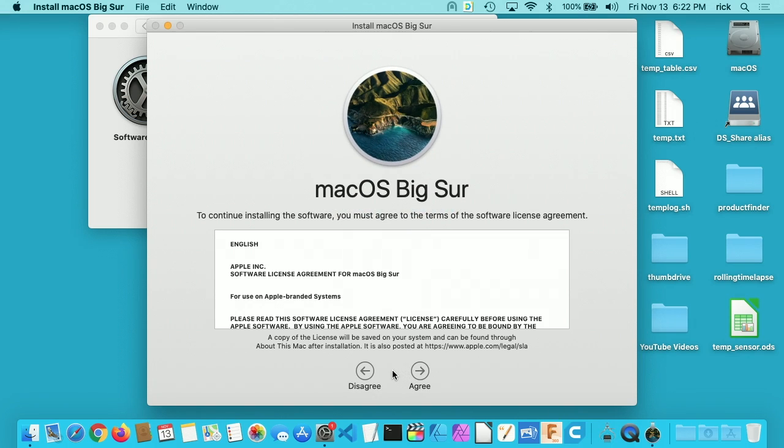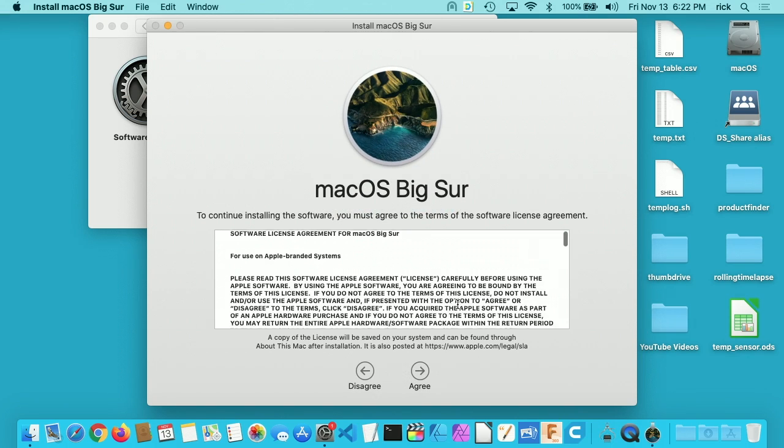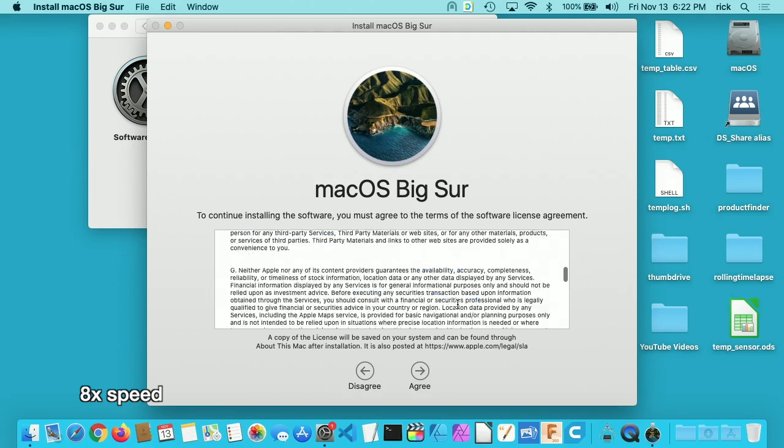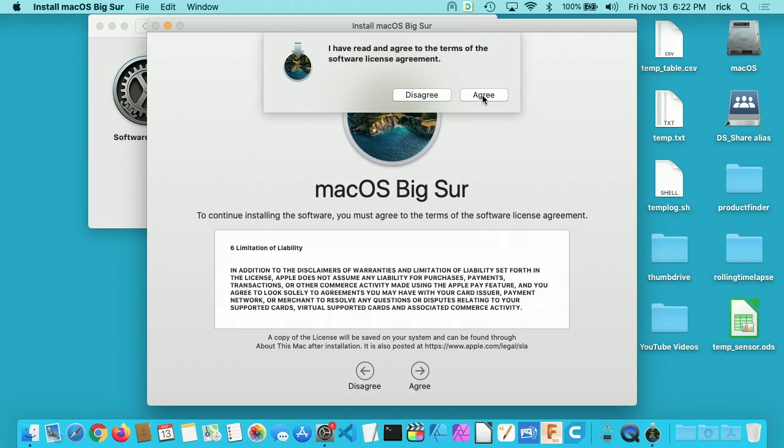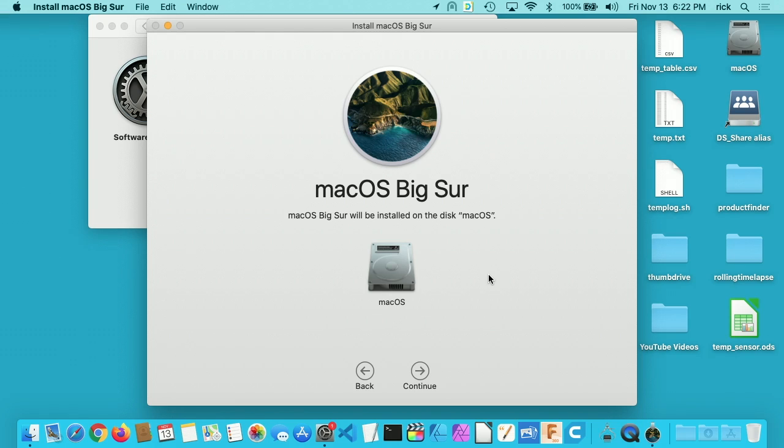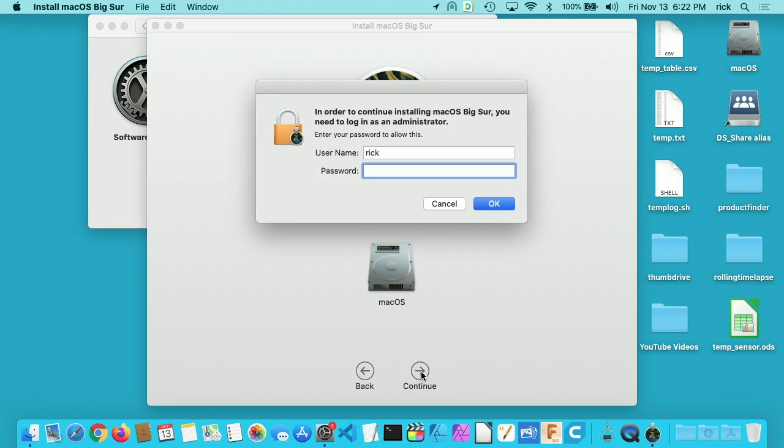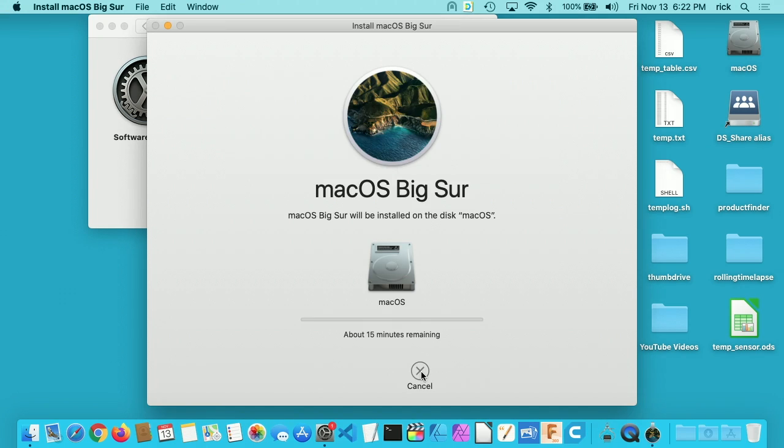I'll read through the whole license agreement. Yeah, lots of good stuff in there. I'll hit Agree. I'll hit Agree again. It says macOS Big Sur will be installed on the disk macOS. I'll hit Continue. It's going to ask for my password, so I'll type that in. It looks like it started the install. It says there's about 15 minutes remaining.